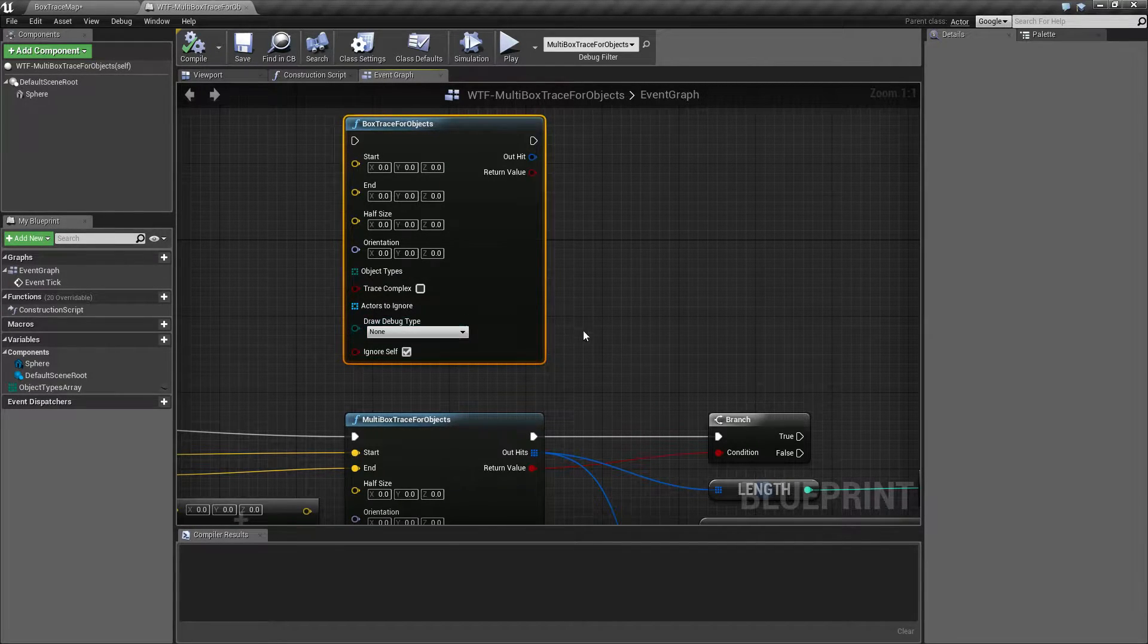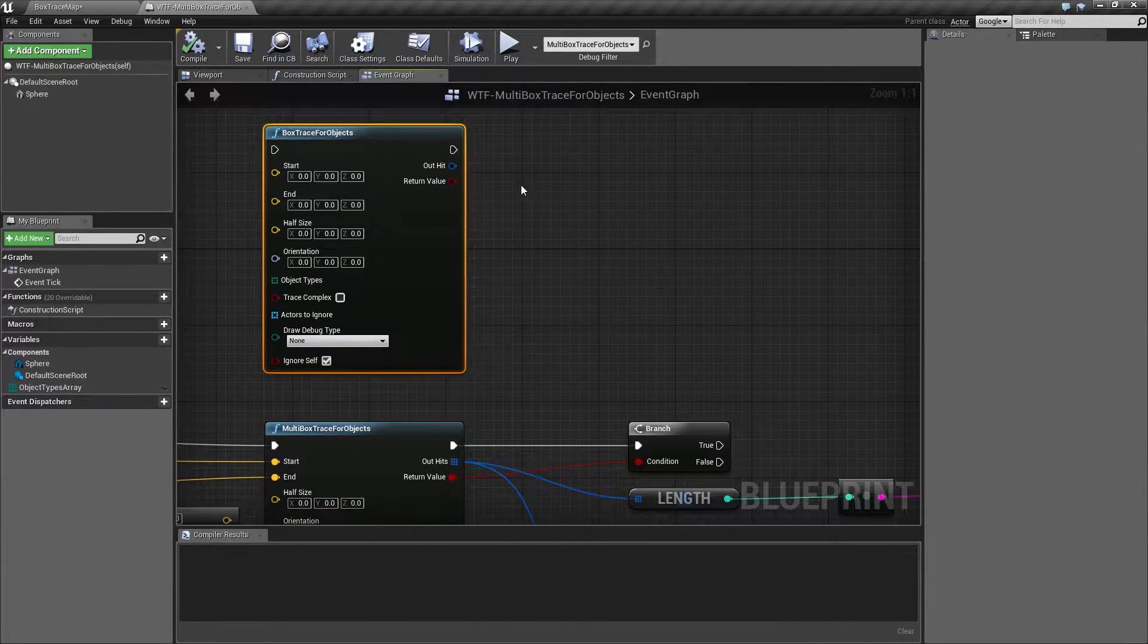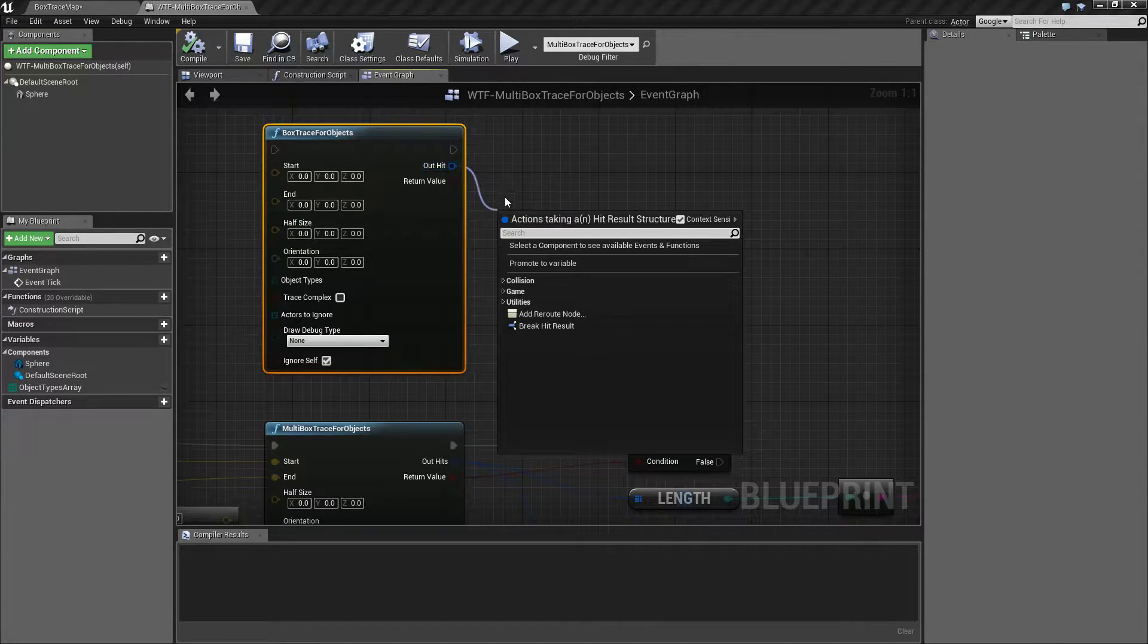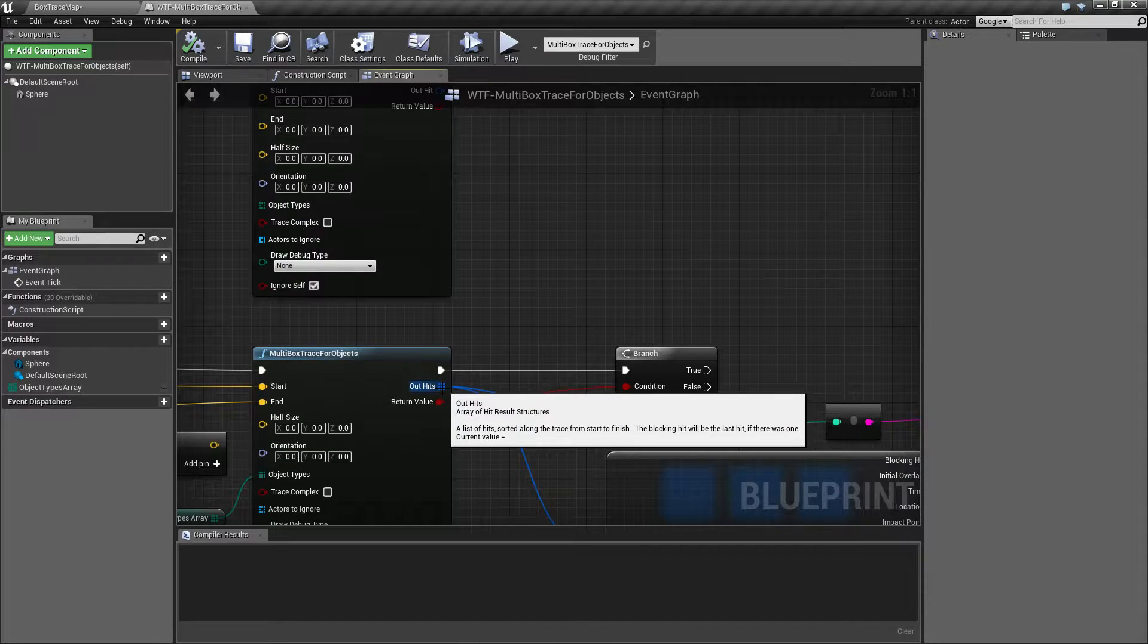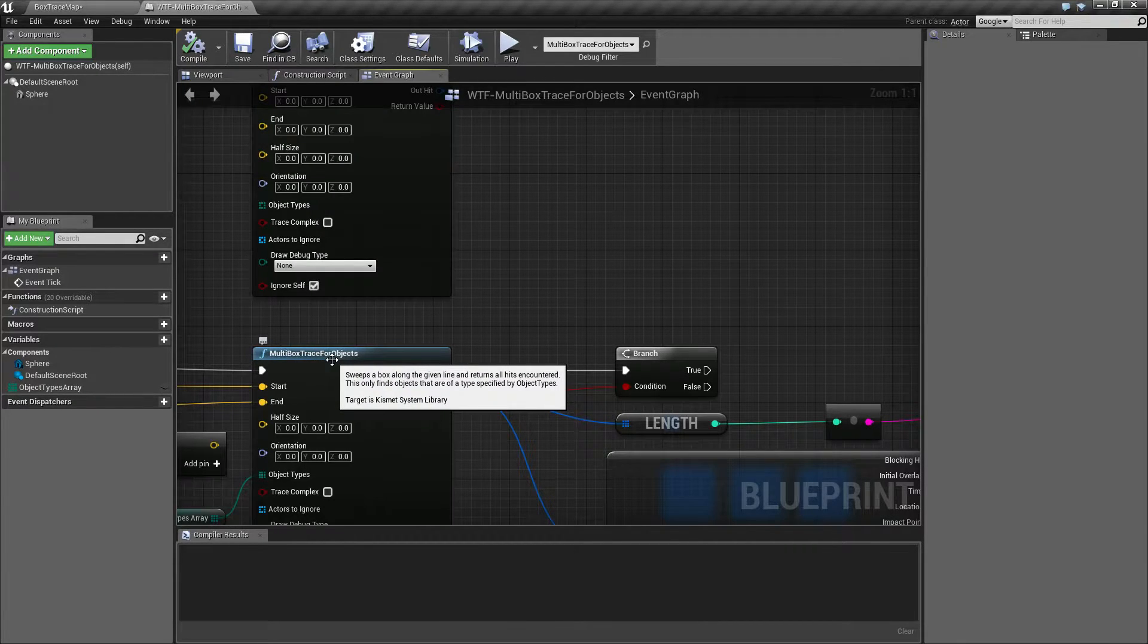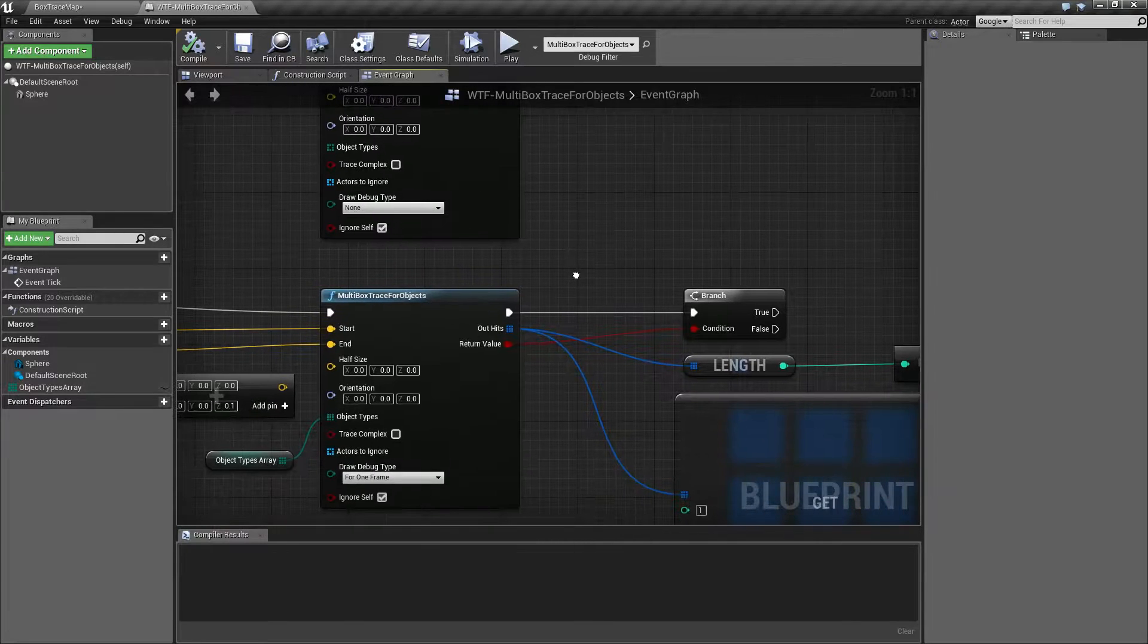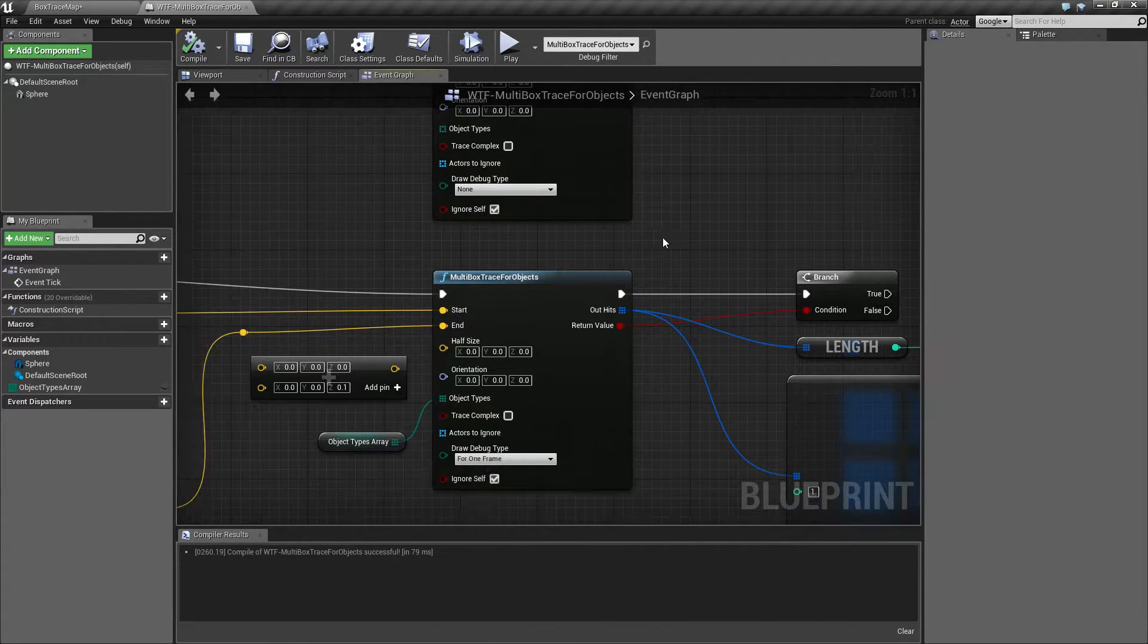We're going to cover what the differences are, and honestly the only difference is we're going to be returning back instead of the one single hit from our box trace, we will be returning back all of the hits in our box trace. That's why it's the multi box trace. They probably should have named it differently - multi box trace seems like you're firing off multiple traces, but you're not, you're just getting back multiple objects.